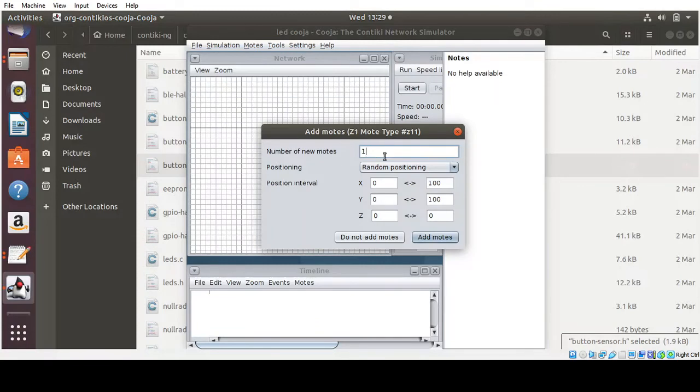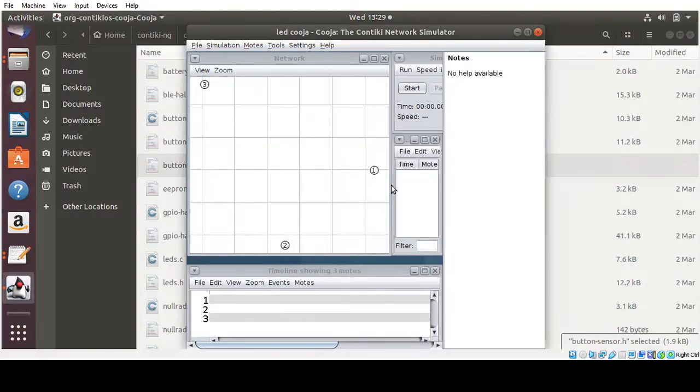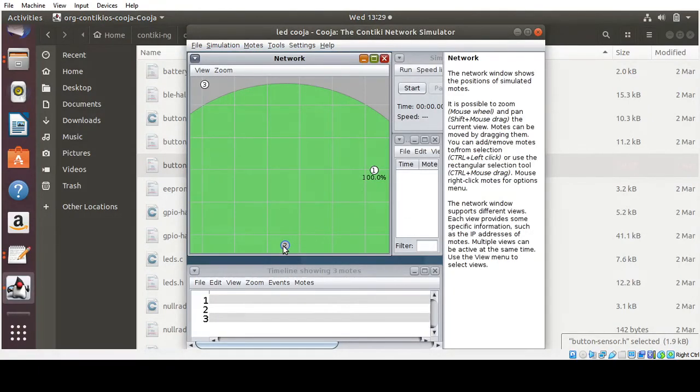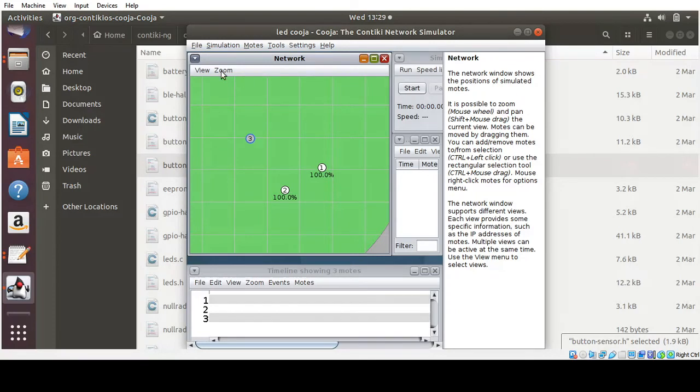So I am going to add three number of motes here. Click add motes. So I got, I am just moving it near to transmission range, all the three.